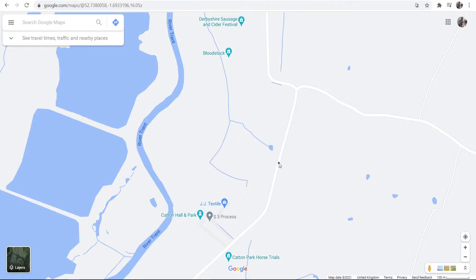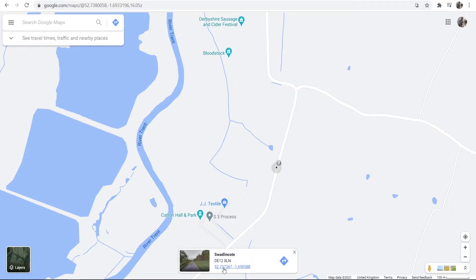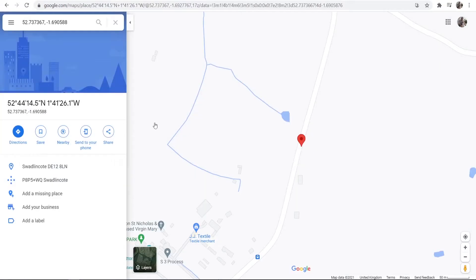You would then click on that road and you can see here it brings up some coordinates here. Now what you want to do is you want to then click on those coordinates and it will open up this window here on the right.